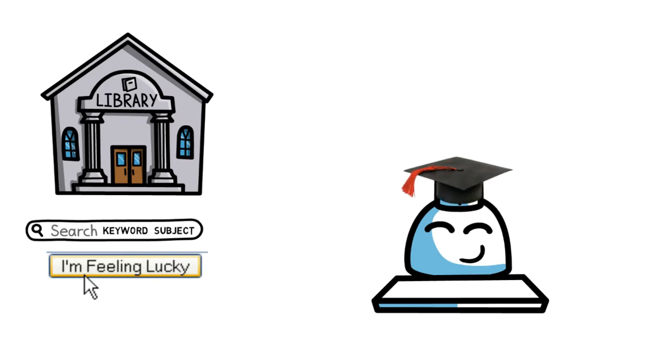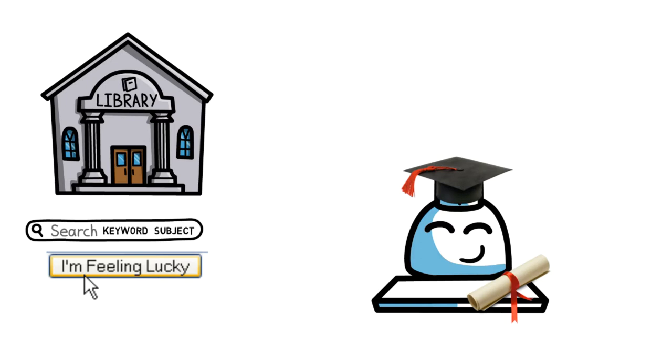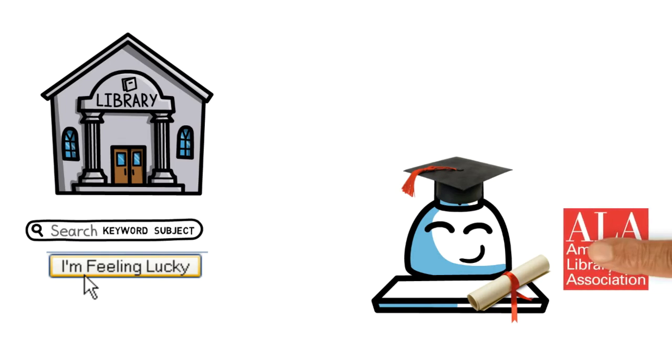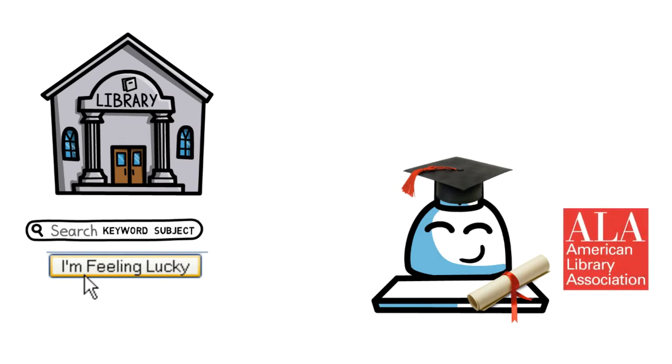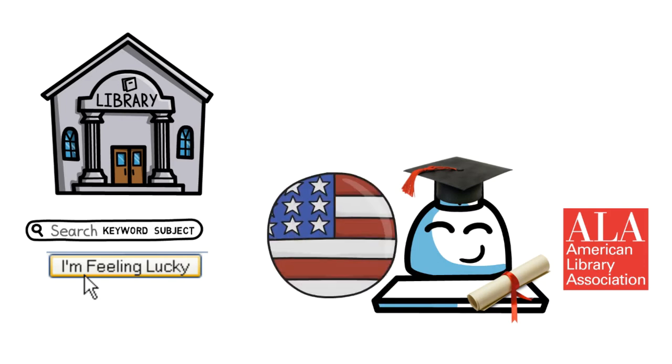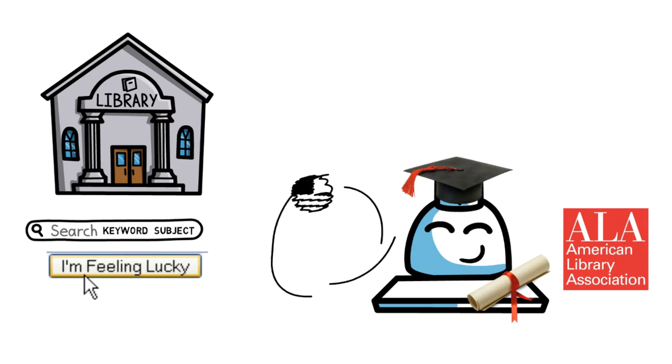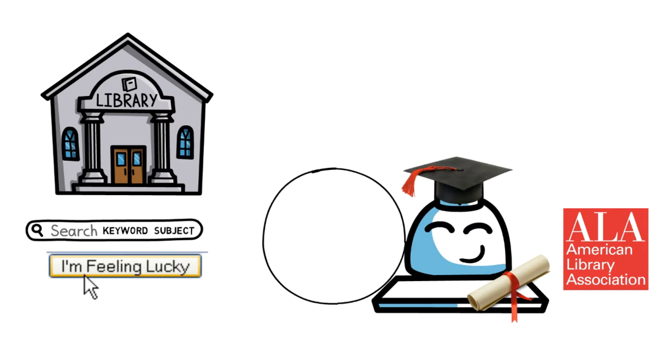A librarian must have an undergraduate degree from any field and a Master of Library Science degree, which are sometimes called a Master of Information Studies or a Master of Library and Information Studies. The MLS or MLIS must come from an American Library Association accredited school in order to be employable as a librarian in the United States or sometimes around the world.